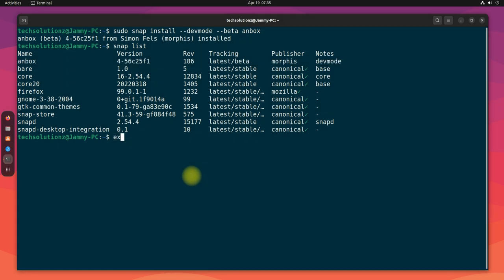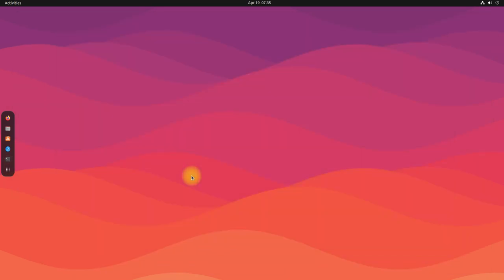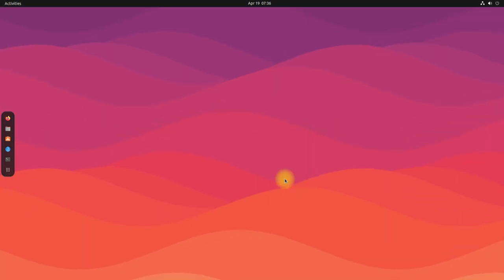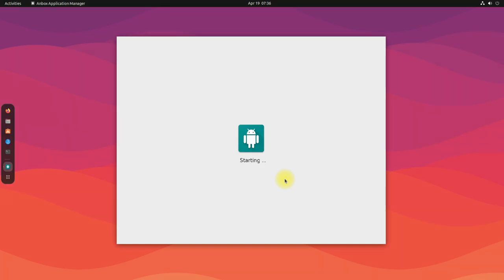Let's exit Terminal and start Anbox. The first boot of Anbox may take a while. Please wait for a while.